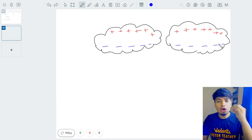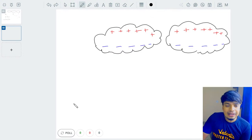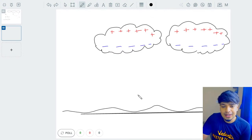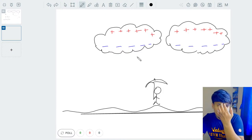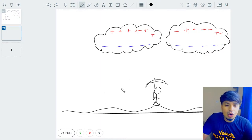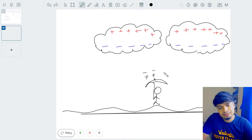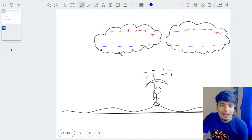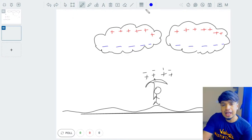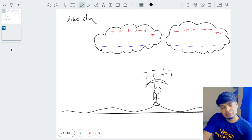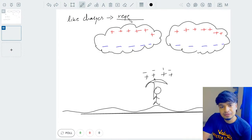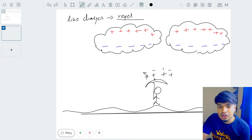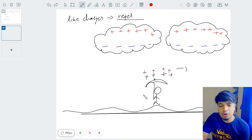Now let's also talk about the land — let's say this is where you are standing with your umbrella. The negative charges are at the bottom of the cloud. What happens to the charges on the ground? Since there are negative charges above, like charges repel — so all the negative charges on the ground are pushed away, and what remains on the ground is only positive charges.